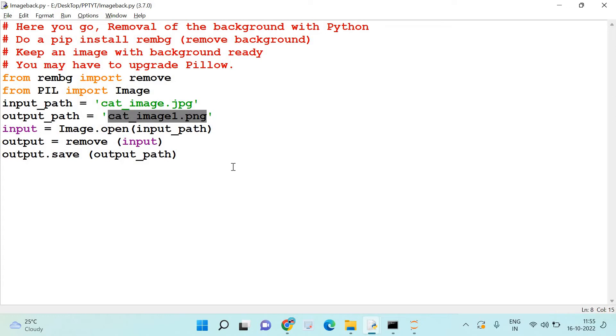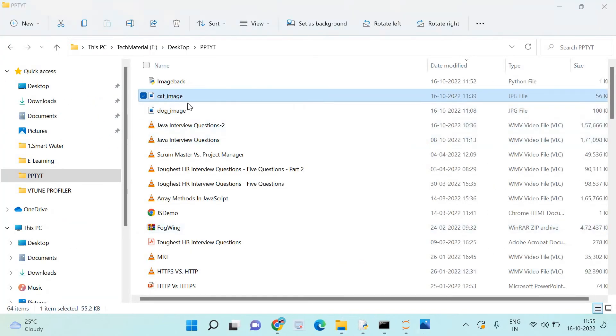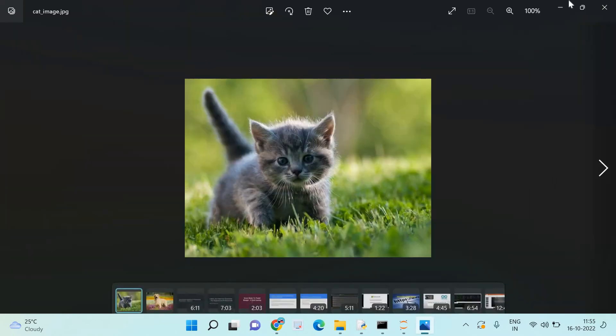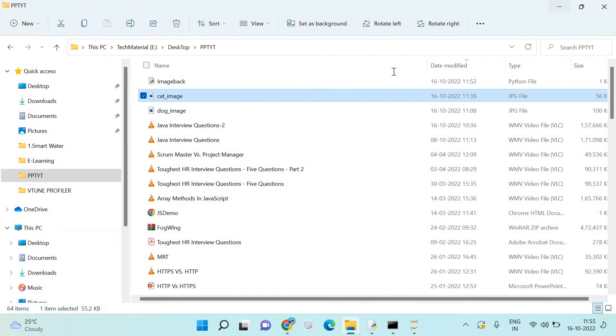Please understand you may have to upgrade your pillow. There could be some errors which could flash with respect to that. Remember that, that's an important point. Now as I have already shown you, I have got two images here. One is the cat image which has got a background and I'm going to remove that right now.